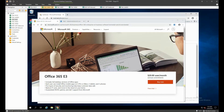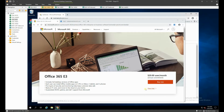Good morning and welcome to Get to the Point, the tech series where we get straight in there. First of all, we have talosoft.com — they are moving from an on-premise system into the cloud. We are now setting up the Office 365 tenant for them.